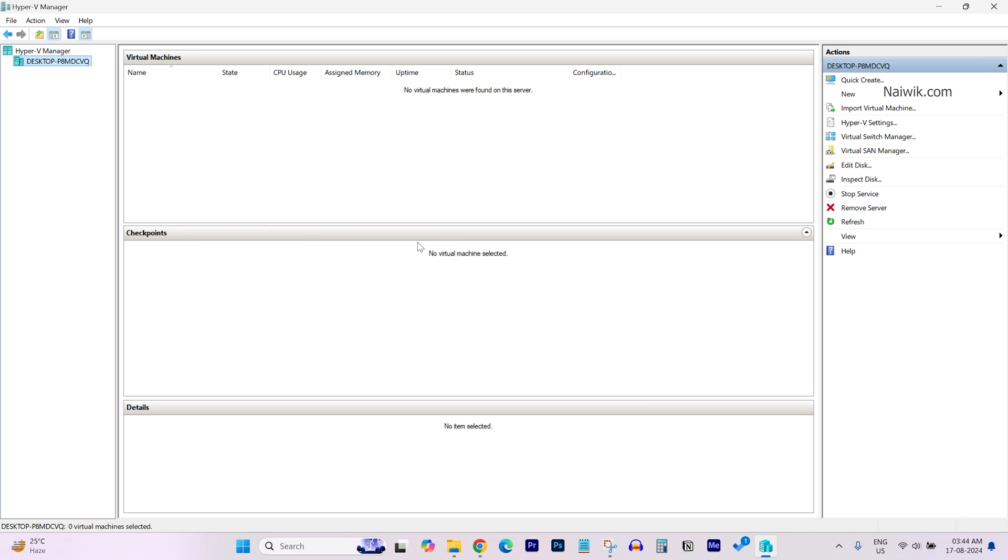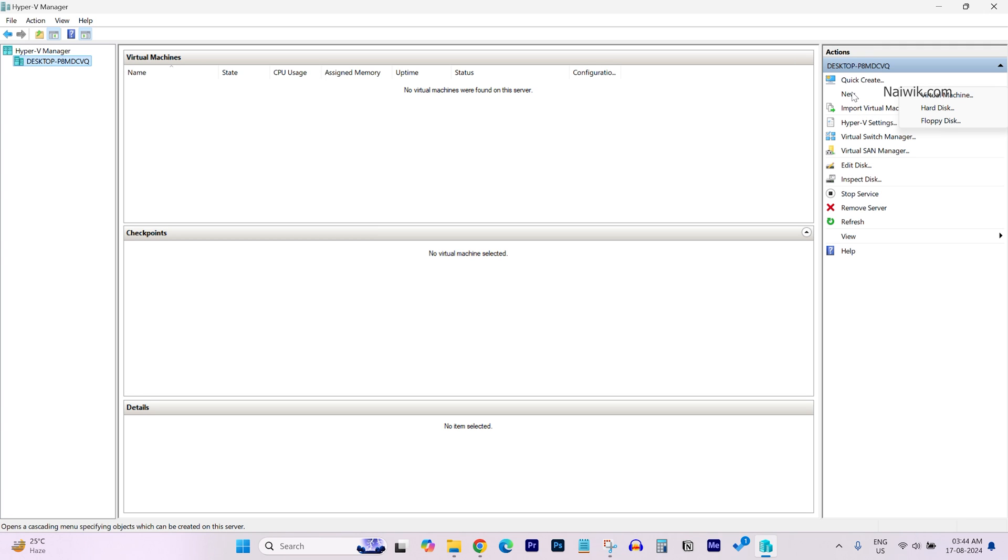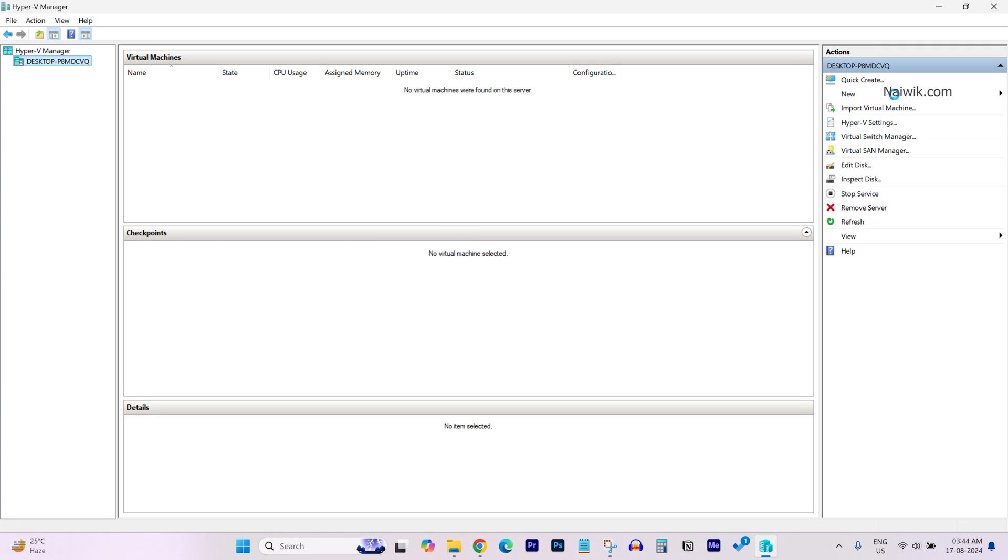To create a new virtual machine, in our case, to install Proxmox on Hyper-V Manager, we need to select the desktop. And to the right side of the desktop, under Actions, you have this option: New. Click on New, click on New Virtual Machine, and click on Next.